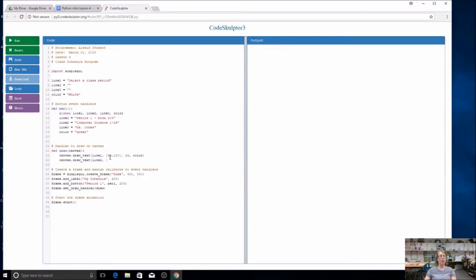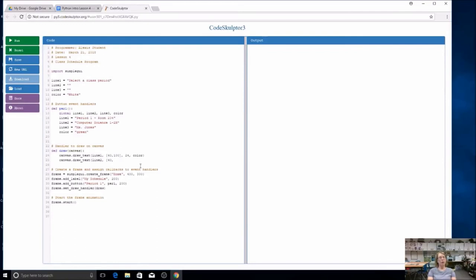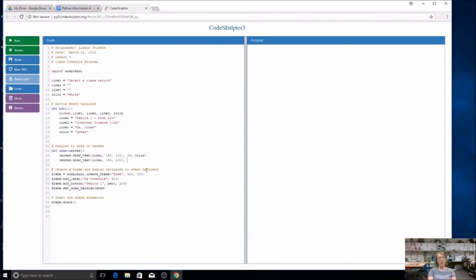40 means how far over on my canvas, and the hundred is how far down. I want both lines to start the same, so I'm going to start them both at 40. But if I start them both at 40, 100, they're going to overlap each other. You can try it and see. I want to move this one down, so I'm going to make this number a little bit bigger, maybe 130. I need my square bracket again. What happens if I only do like 110 instead of 130? I want you to experiment, try it and see what happens. The next number is the size of my text. Right now my text is size 24. You can change that. I'm going to use the same color throughout, so I'm just going to use color.